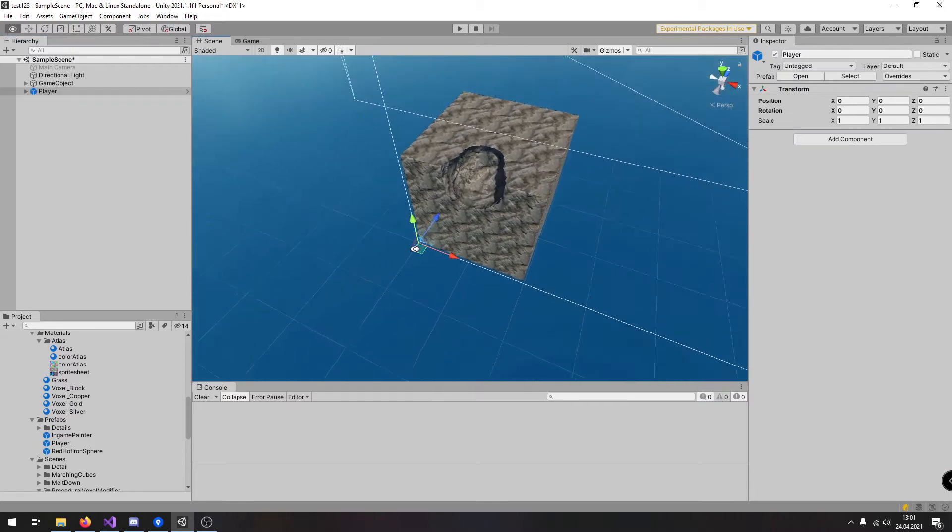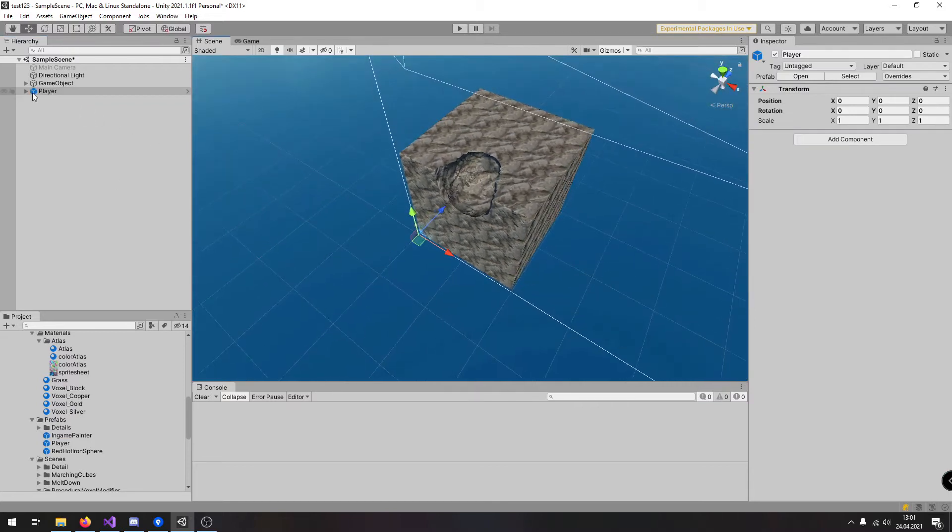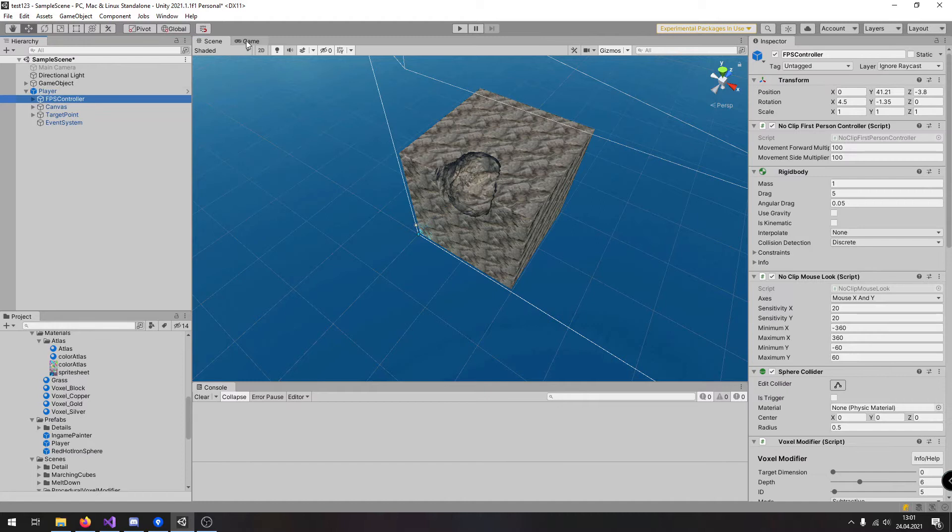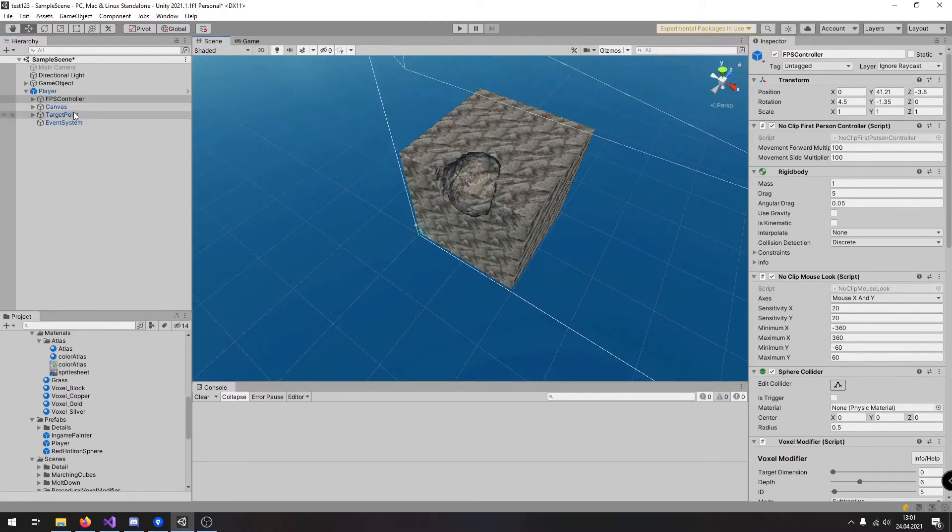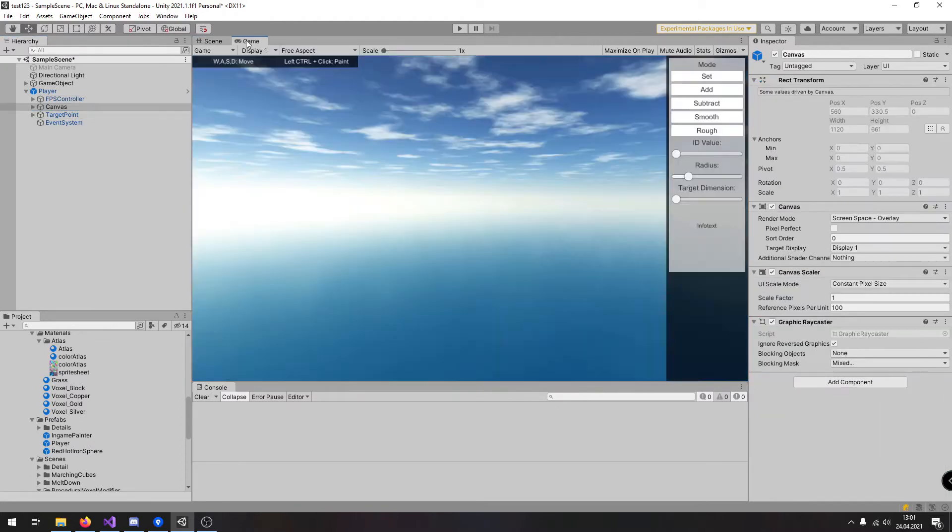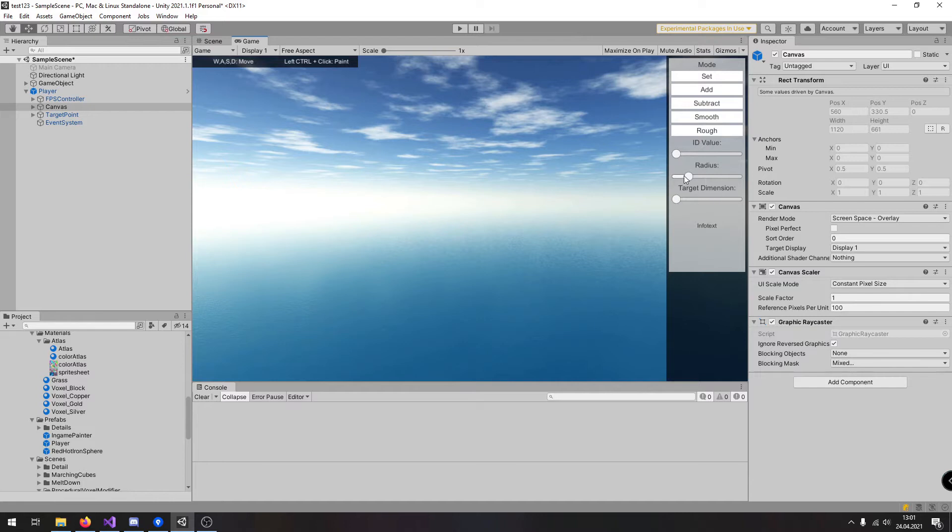Now here we have the player prefab which has the controller so it can move around. Then it has the canvas where you can set the mode, id value, the target dimension and radius.